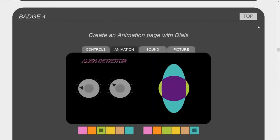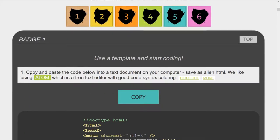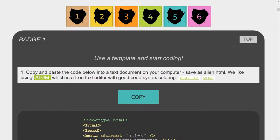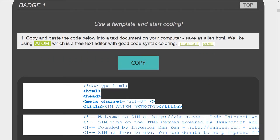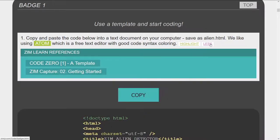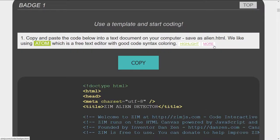Let's go back up to the top and start step one. Copy and paste the code below into a text document on your computer and save it as alien.html. If you press the copy button it copies that for you. You can also press the more link to find out more about templates and getting started, and then the less link to close that.